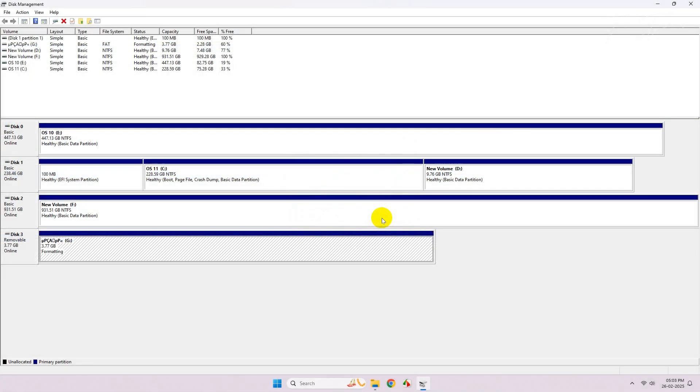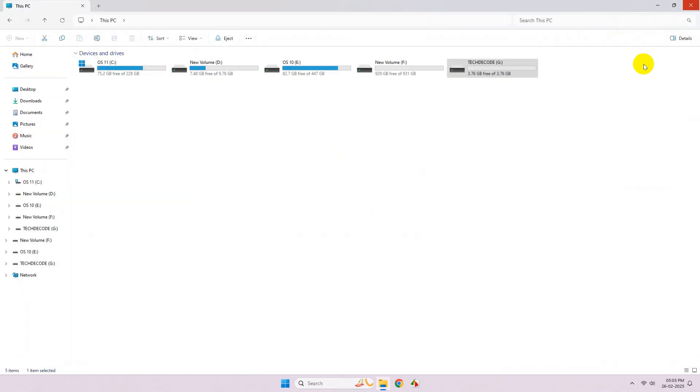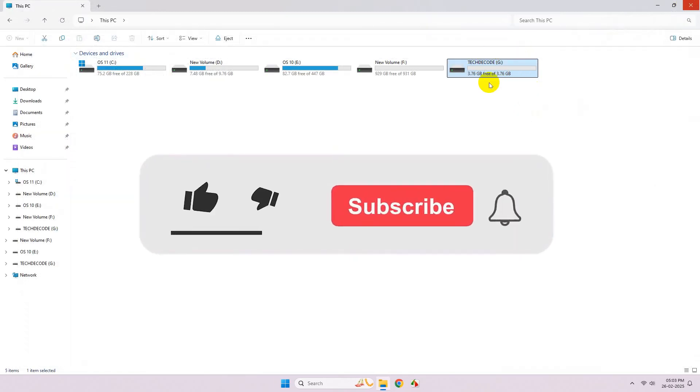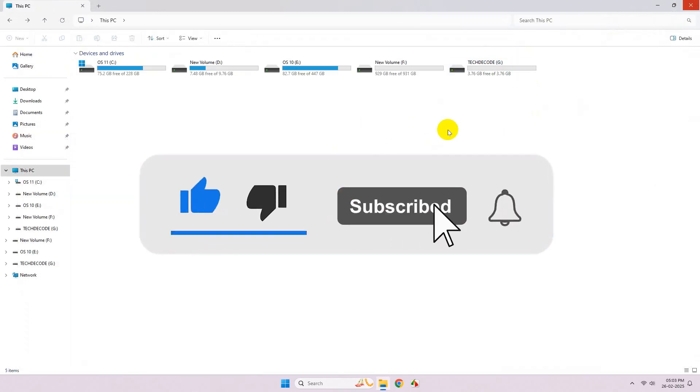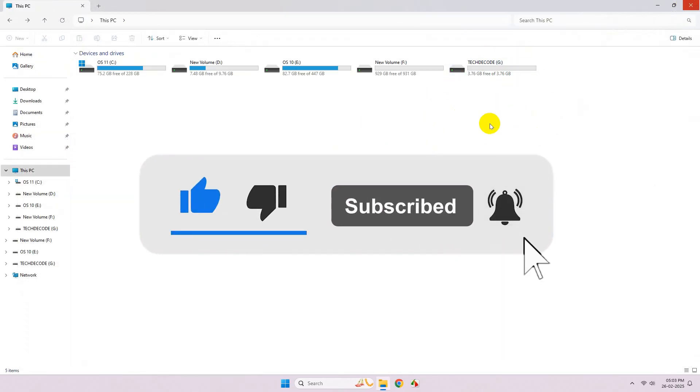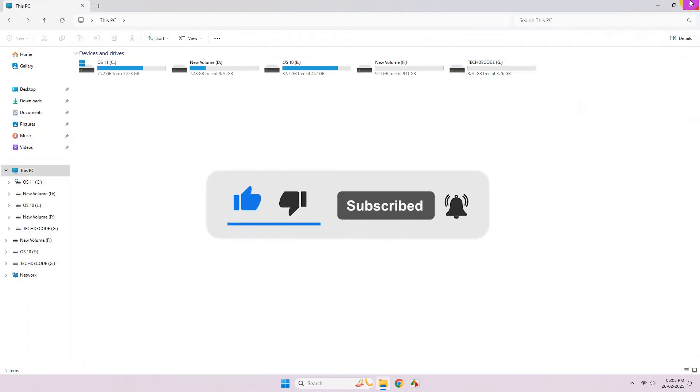Once the formatting is done, the USB drive will be back to normal. Thanks for watching, please feel free to subscribe and support the channel if this helped. Thank you.